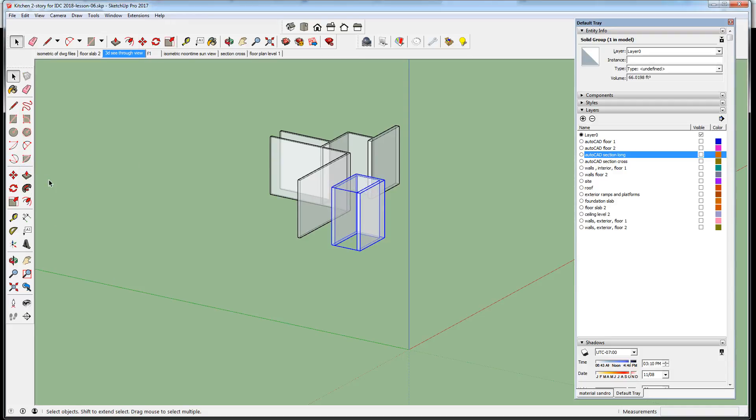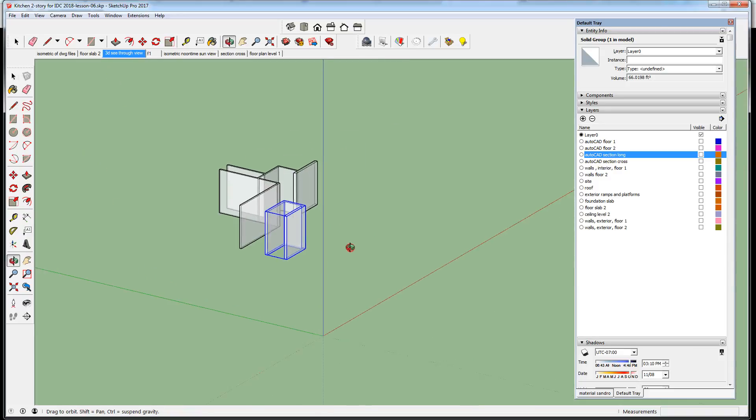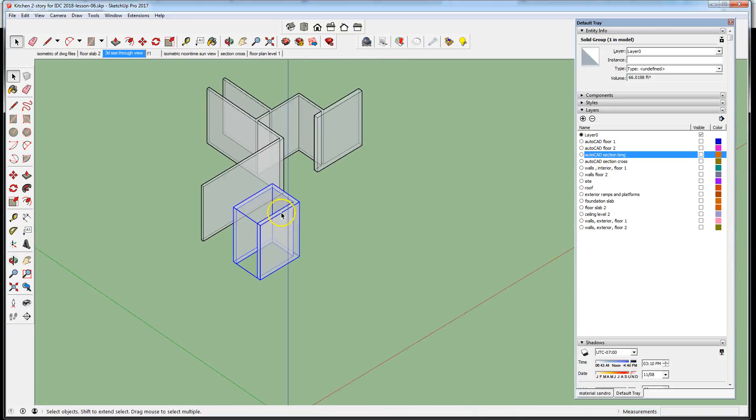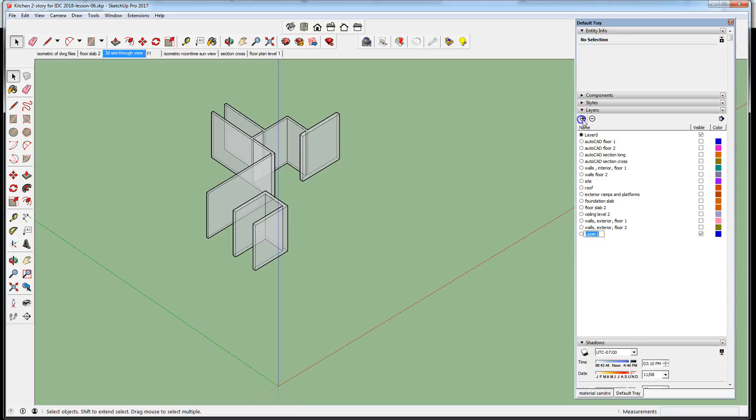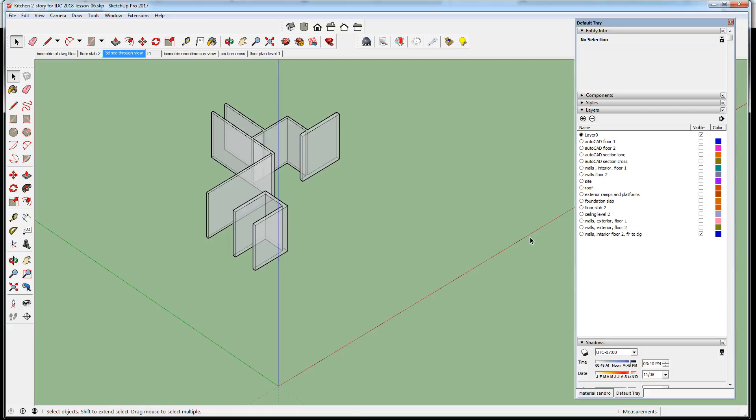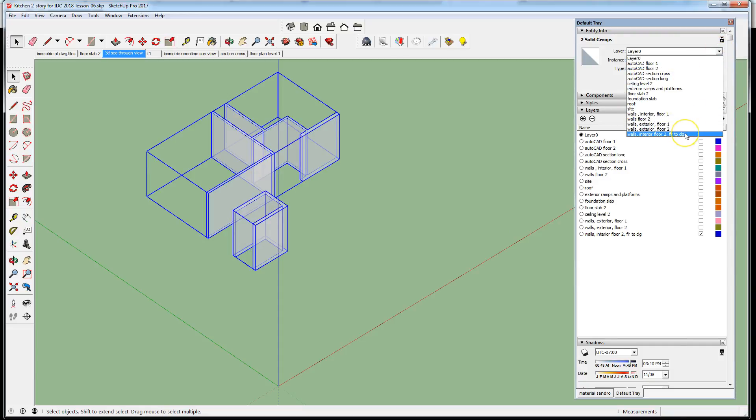Let's make sure we have a layer to put these on. Walls floor two. To be explicit, it's a little more verbose than I'm normally. So I'm going to select both these groups and put them on that layer.